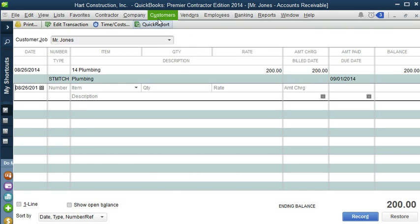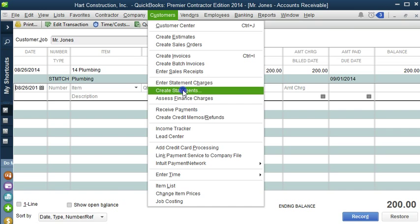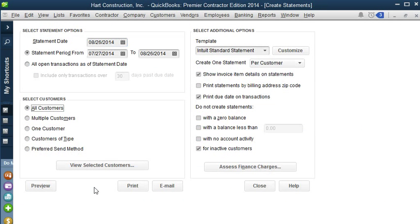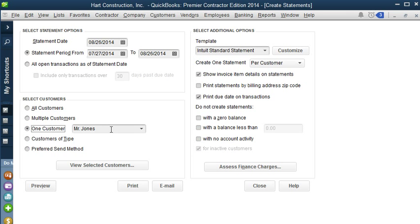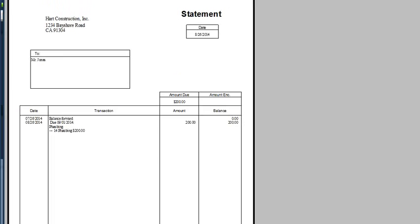So let's go to Customers, and Create Statement. From this screen, we can select to have multiple customer statements, or all customers, but in this case, we want to show only one customer, which is Mr. Jones. And if we want to show the details of the items, we can leave this marked, or we can uncheck it if we don't, or we can have the due dates on the transactions also printed on the statement. So let's take a look at what the statement looks like. Let's preview it, and here it is. Here is the statement for Mr. Jones.